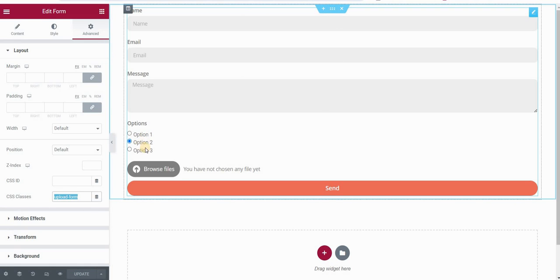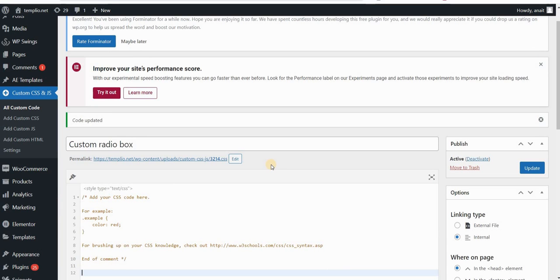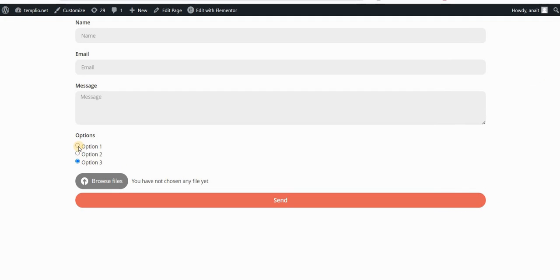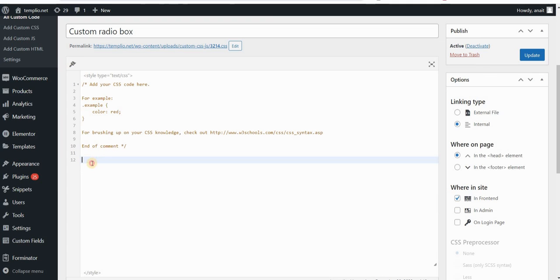So let's see how to style this radio box. Maybe we want to change the stroke, the color, the thickness of the border, and so on. So let's type our CSS. I'm using the Simple CSS and JavaScript plugin — you can find the link in the description. First I will start by removing the default circles in my radio field.